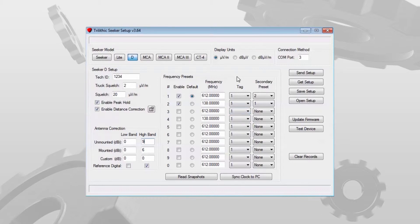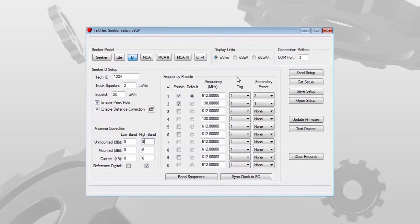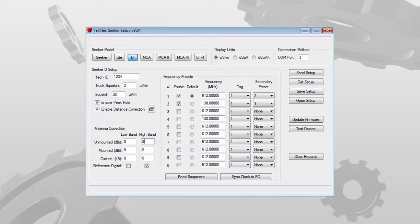If I have a Seeker D that I want to see what its current programming is, maybe I suspect it's got the wrong frequency or the wrong tech ID, I can connect to it and hit get setup and it will populate all these fields with the current settings in the Seeker D.